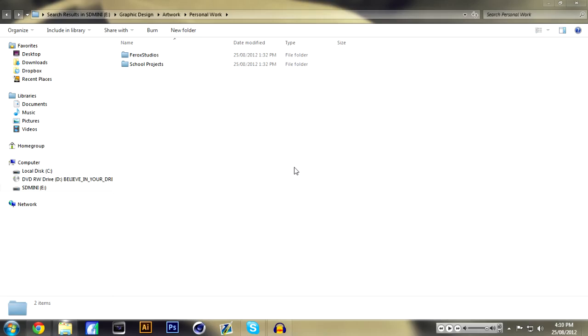But Ferox Studios is where I keep all my personal work. It's all in one folder and I have certain subfolders in there. All my speed arts, a lot of my Behance projects, little projects or little things I work on over time, as well as my logo and stuff like that.